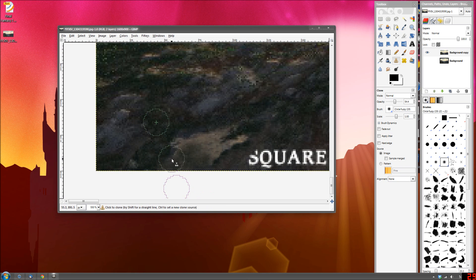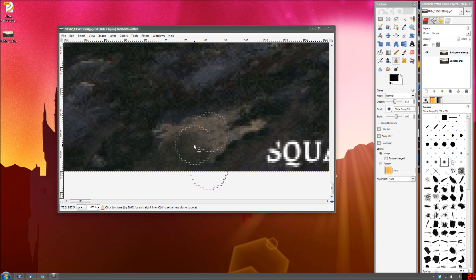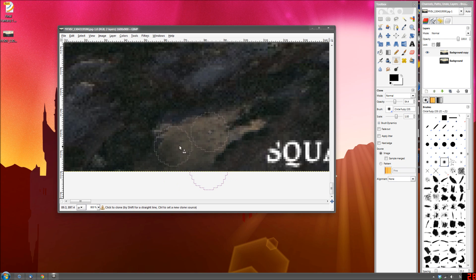And one way to do that is just to mess with the opacity tool and sort of get that down—opacity and soft edge as well so you can just sort of patch it in there a little bit at a time.